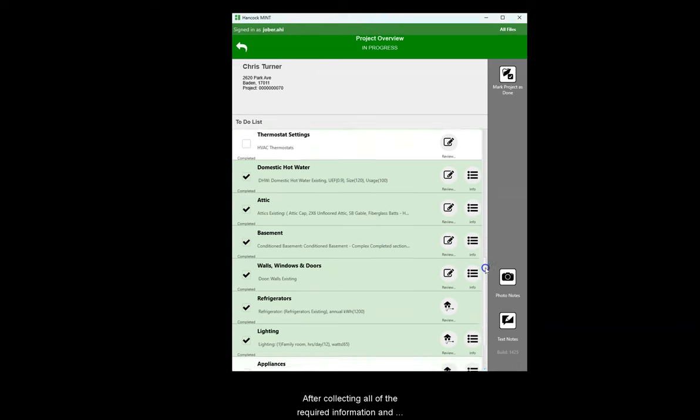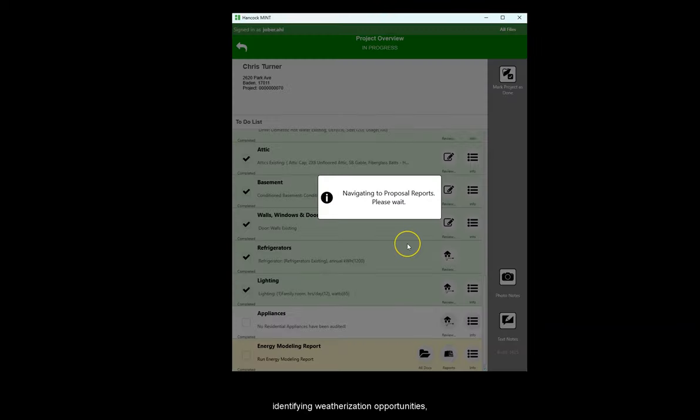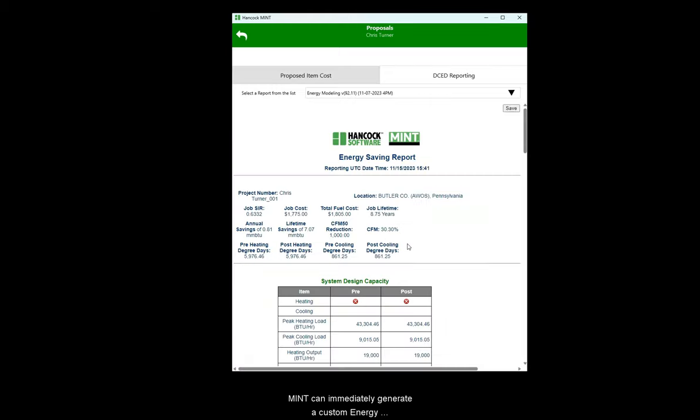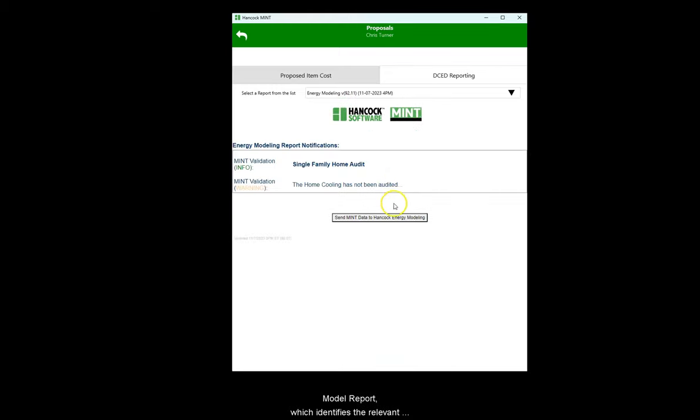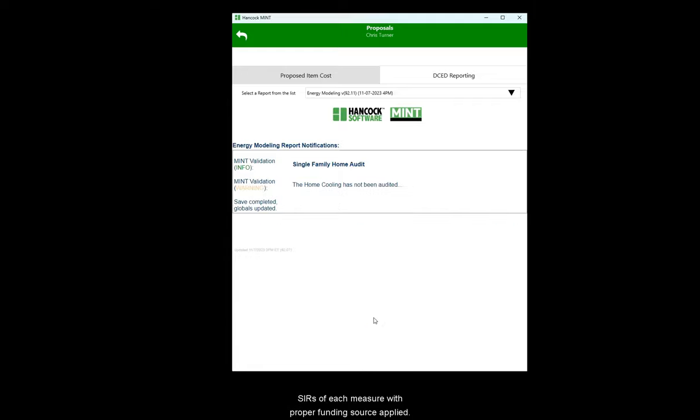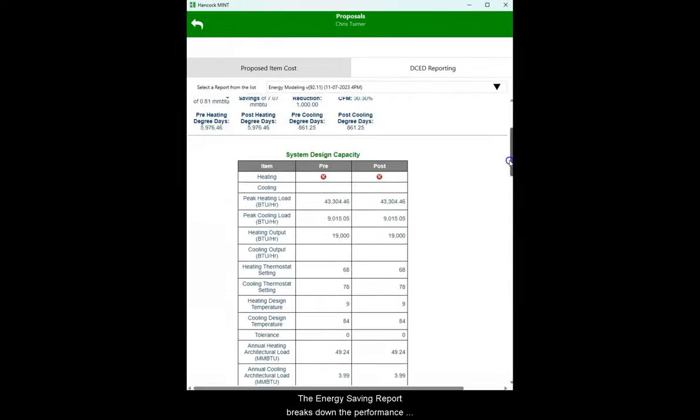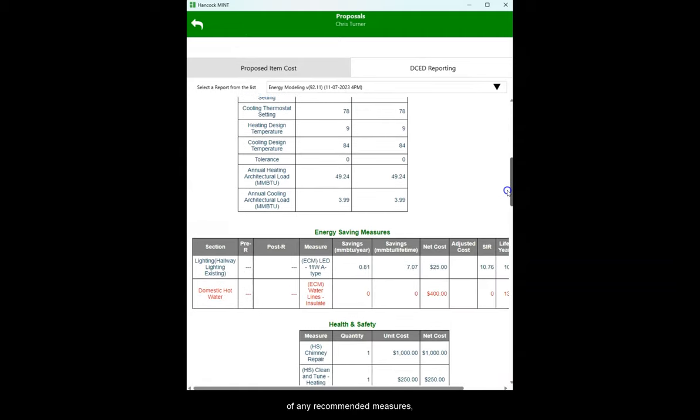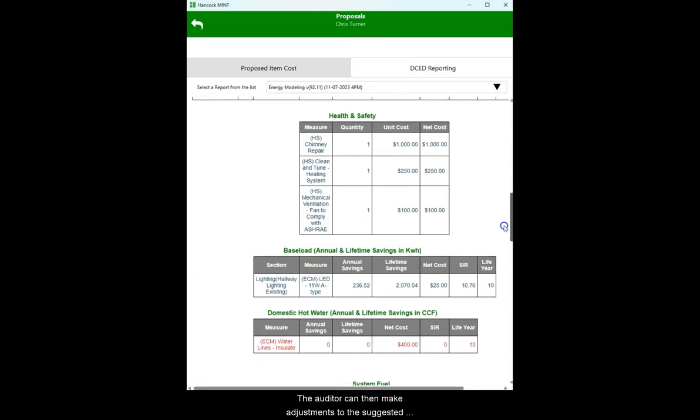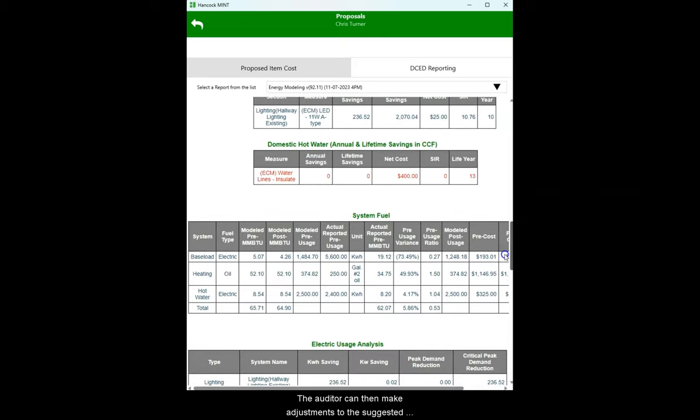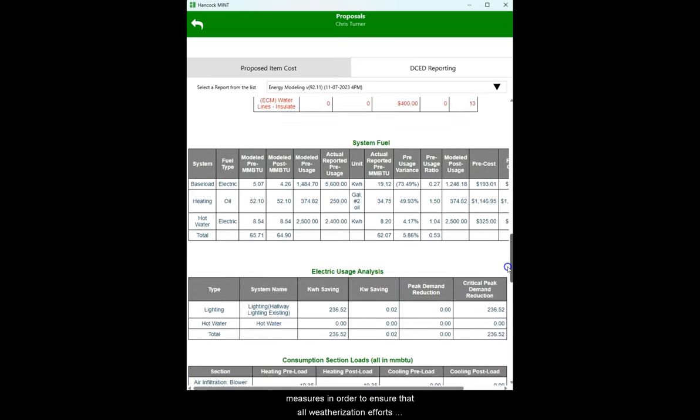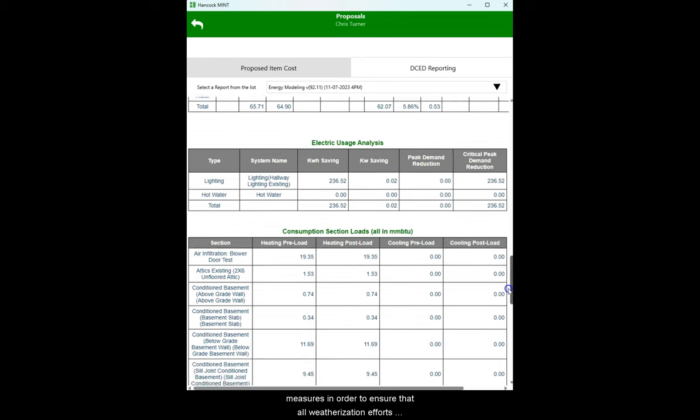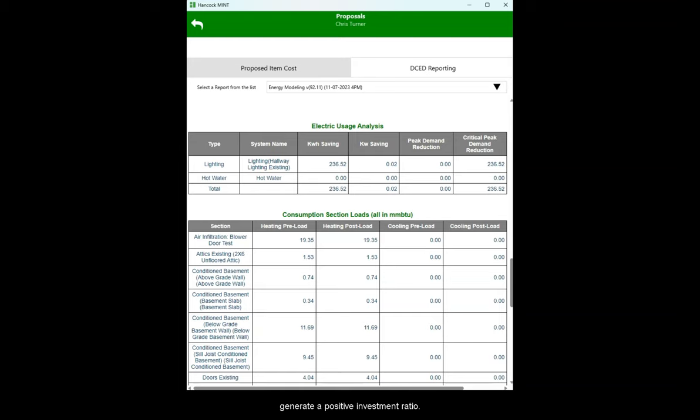After collecting all of the required information and identifying weatherization opportunities, MINT can immediately generate a custom energy model report, which identifies the relevant SIRs of each measure with proper funding sources applied. The energy saving report breaks down the performance of any recommended measures, identifying those with an insufficient SIR. The auditor can then make adjustments to the suggested measures in order to ensure that all weatherization efforts recommended fall within program guidelines and generate a positive investment ratio.